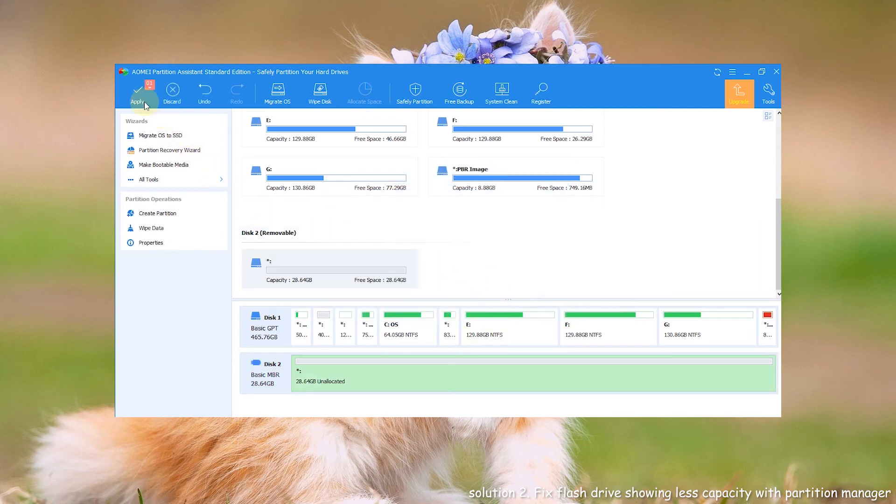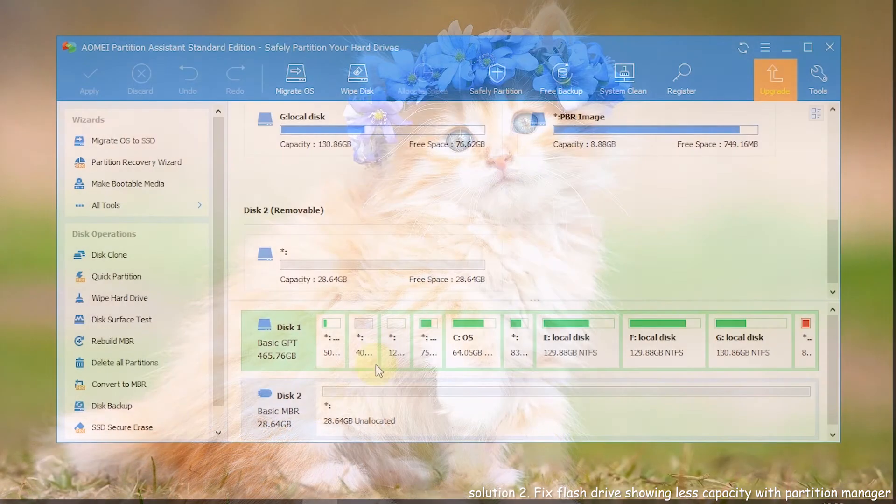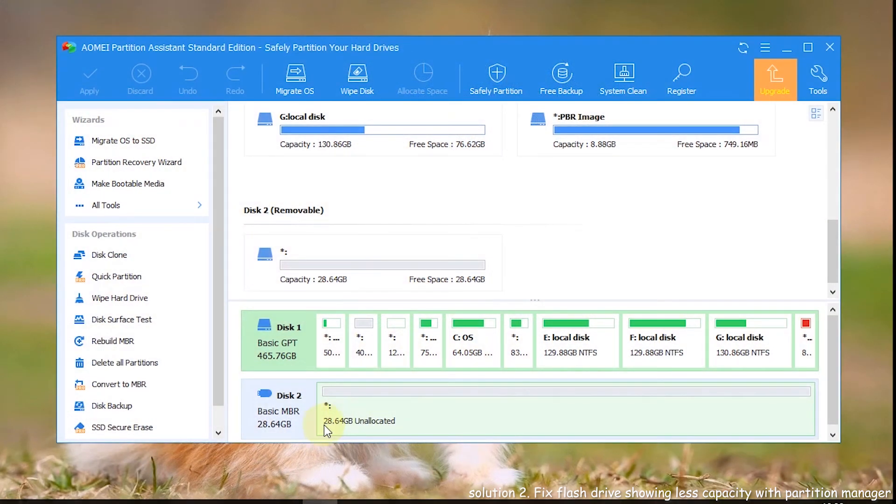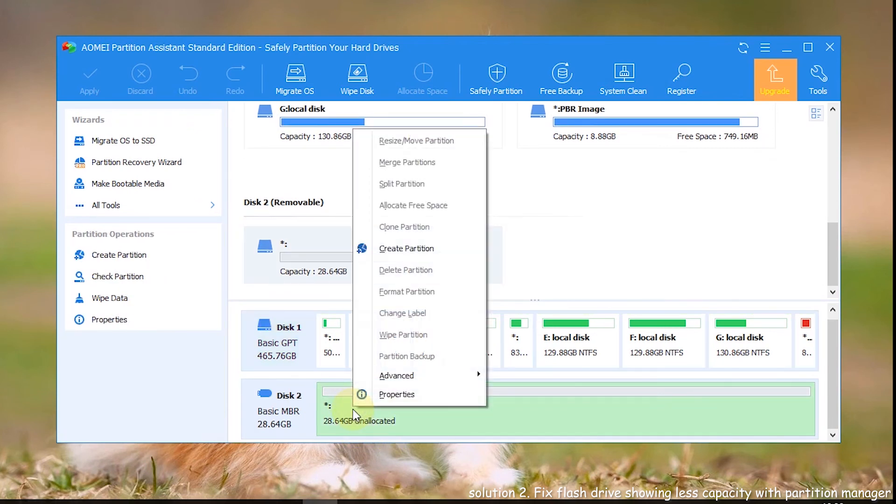Step 4. Click apply. Step 5. The pen drive will be shown as unallocated space. Right click on the unallocated space and select create partition.